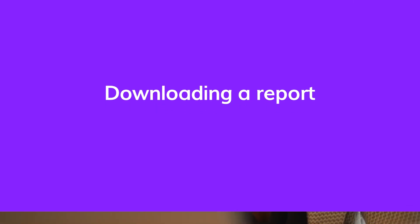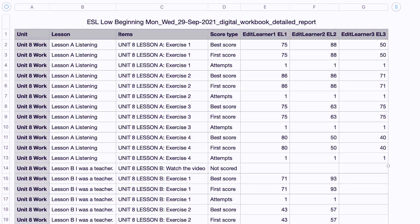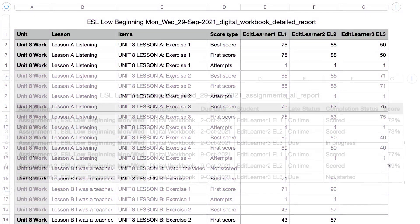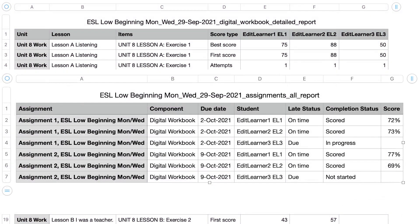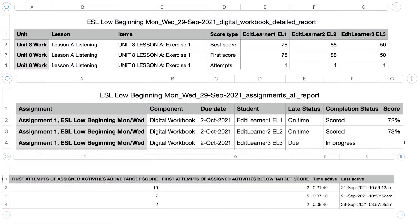Now that your students have completed assignments, do you need to download student data? Cambridge 1 allows you to download different kinds of reports depending on your needs.